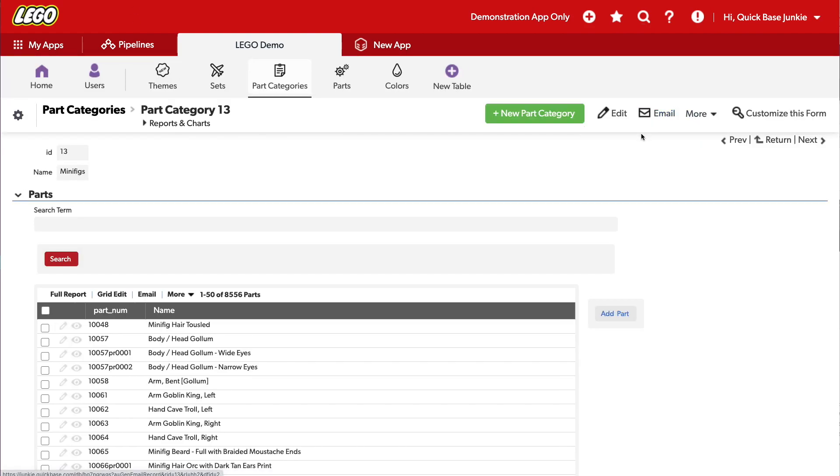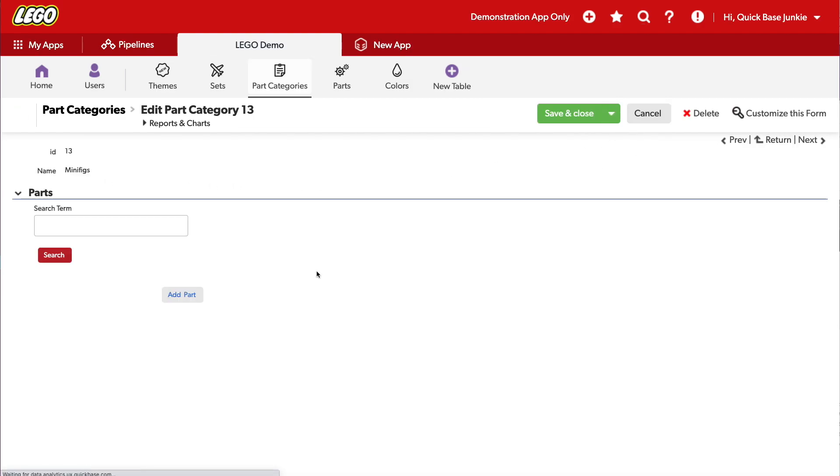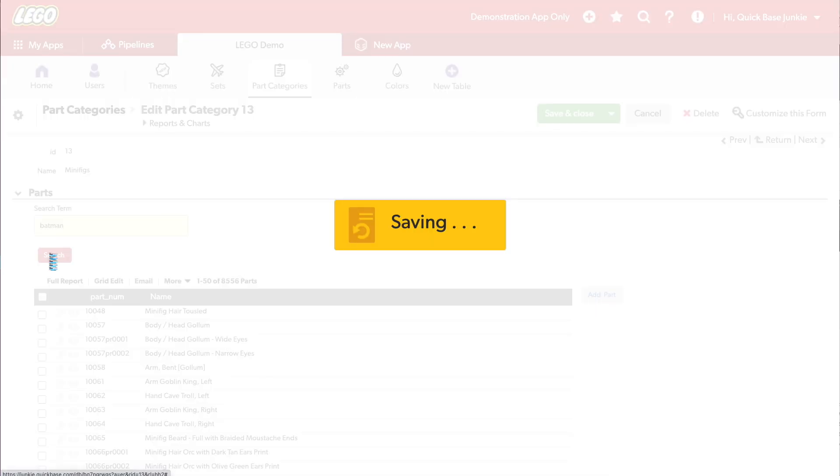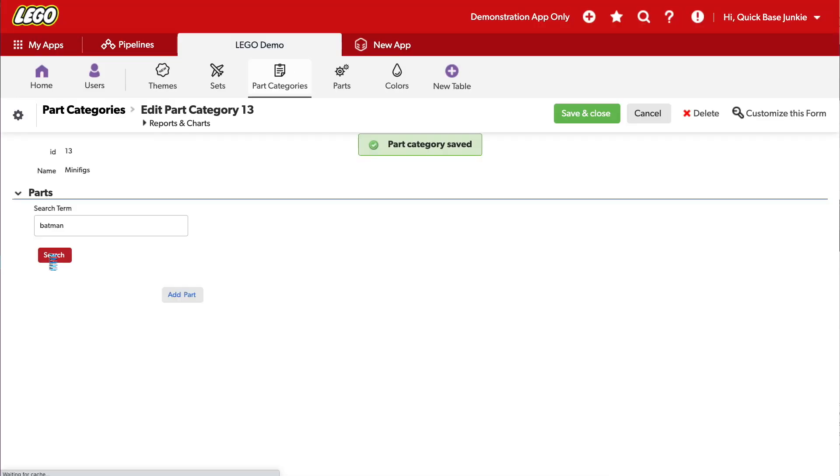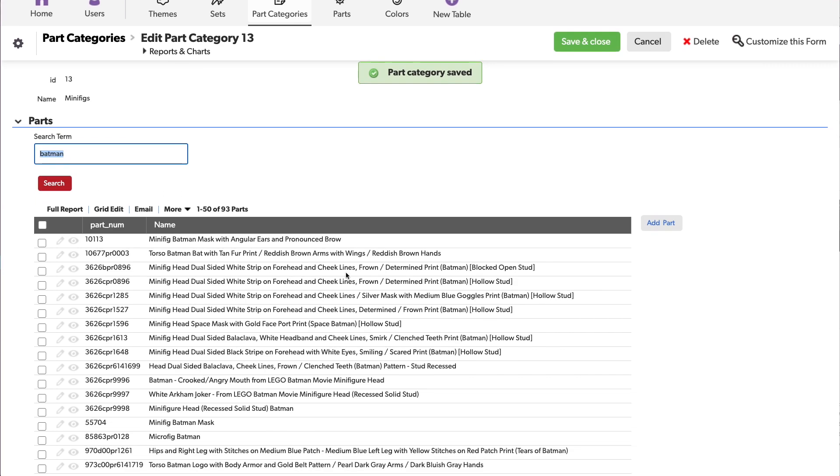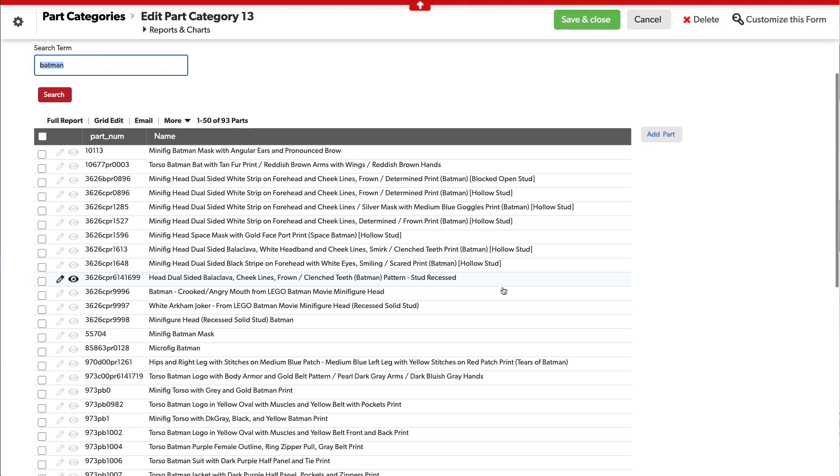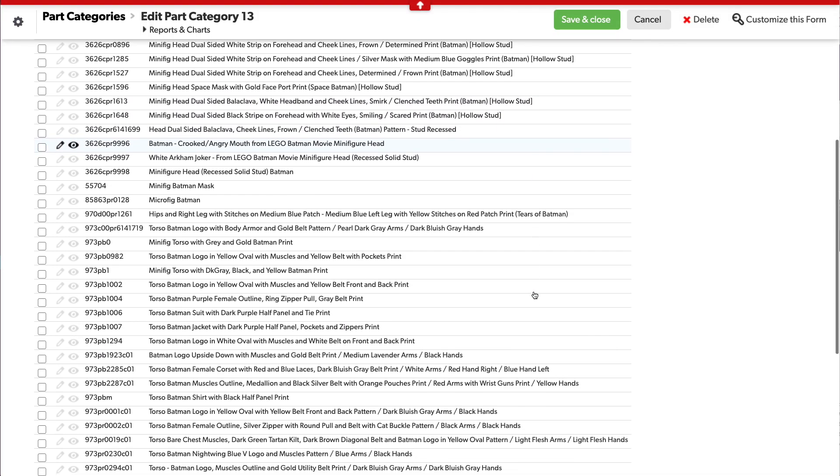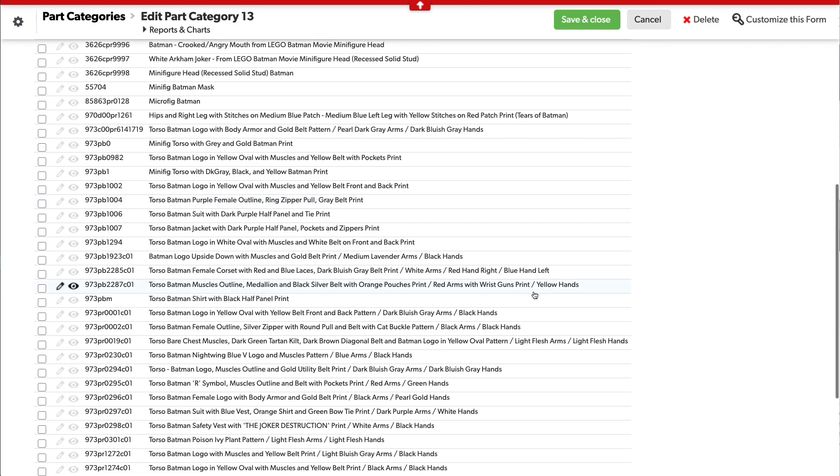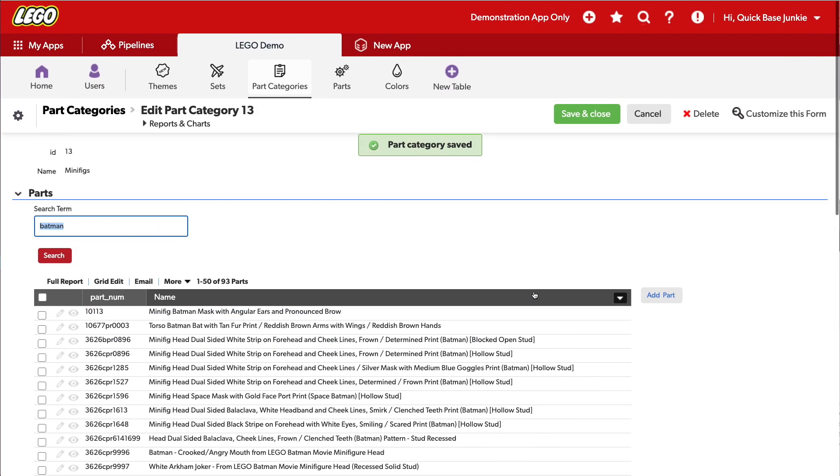And now you can already see there's no search term entered, and we see all 8,556 parts. If I search for something like Batman and search, 93 different parts that refer to Batman. Of course, this is the Lego data set, so we get to have a little bit of fun.